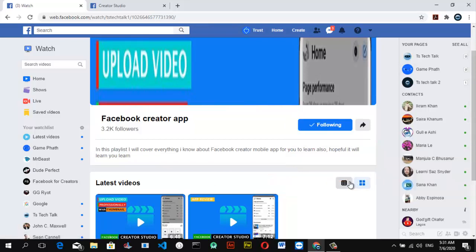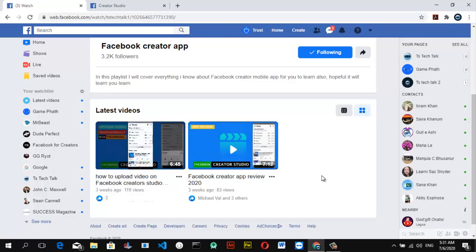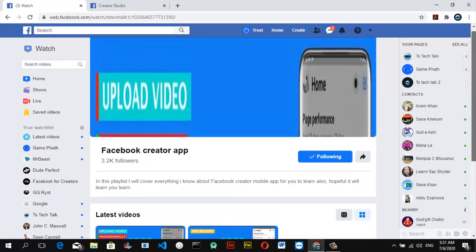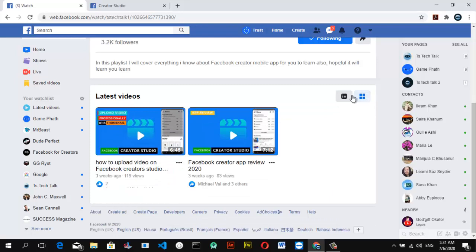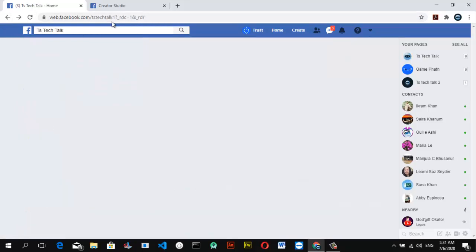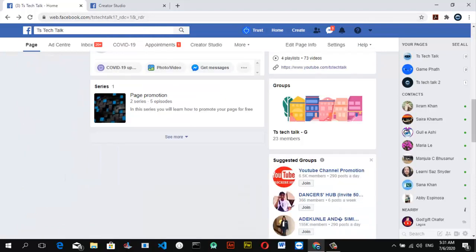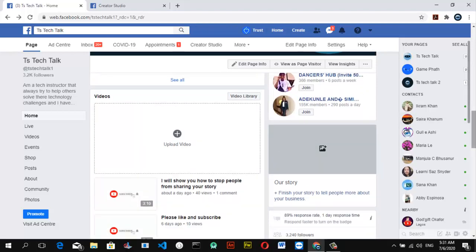Unlike the Facebook series that displays a lot of features, the playlist displays your videos and their insights. You can still utilize the Facebook series if you want to. The Facebook playlist displays videos and their performance insights. Navigating back to the TSTechTalks page, you can see everything displayed — the series shows first, followed by the playlist, and when you scroll down you see the rest of the uploaded videos.